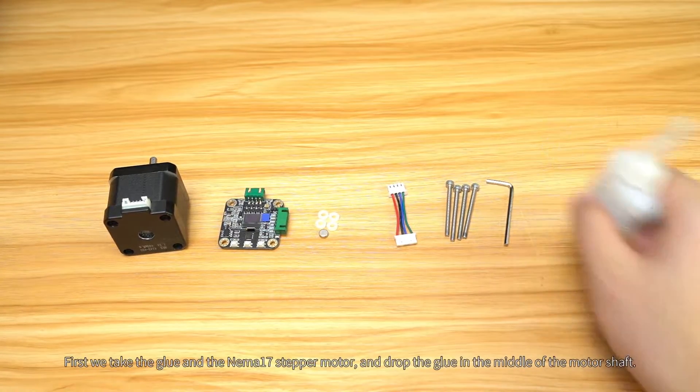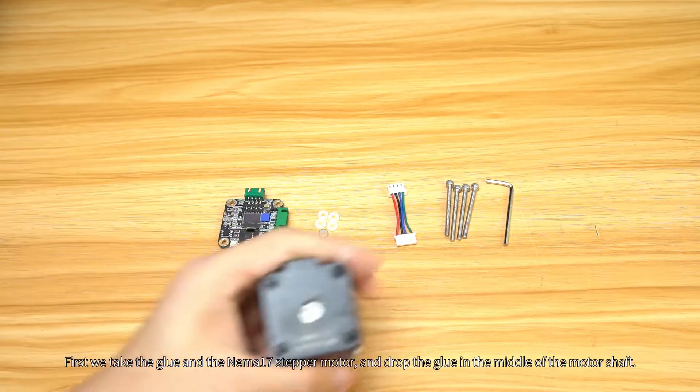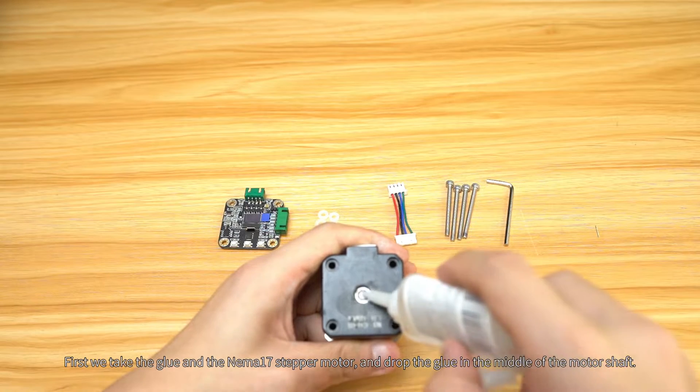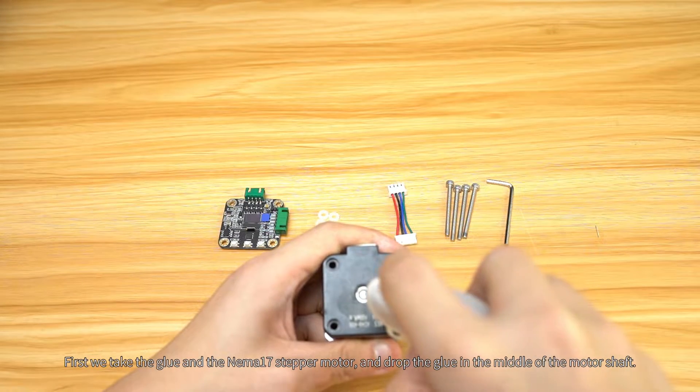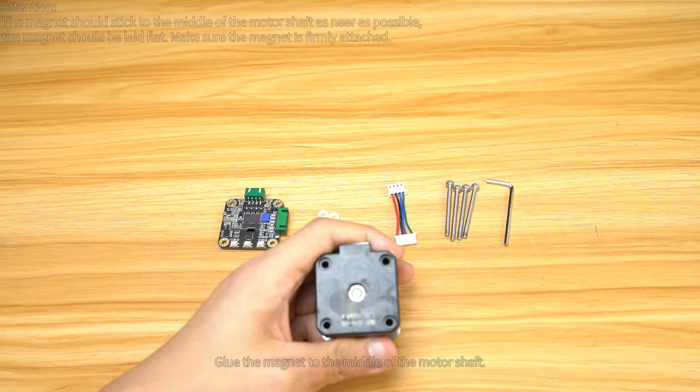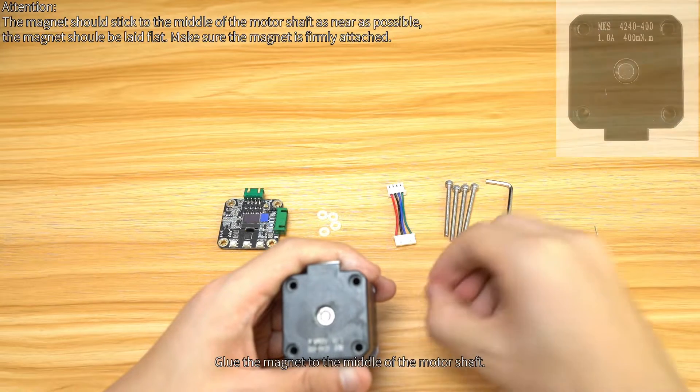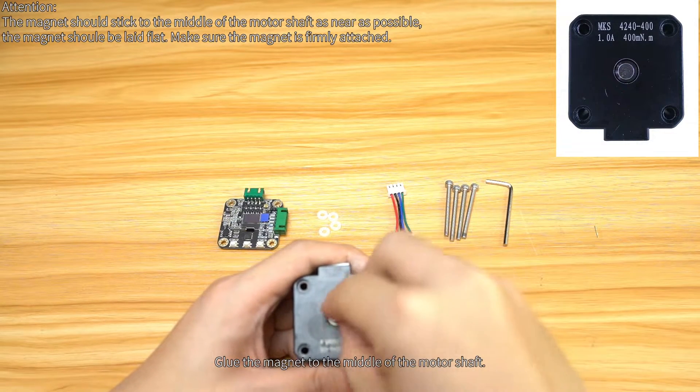First, take the glue and the Nema 17 stepper motor and drop the glue in the middle of the motor shaft. Glue the magnet to the middle of the motor shaft.